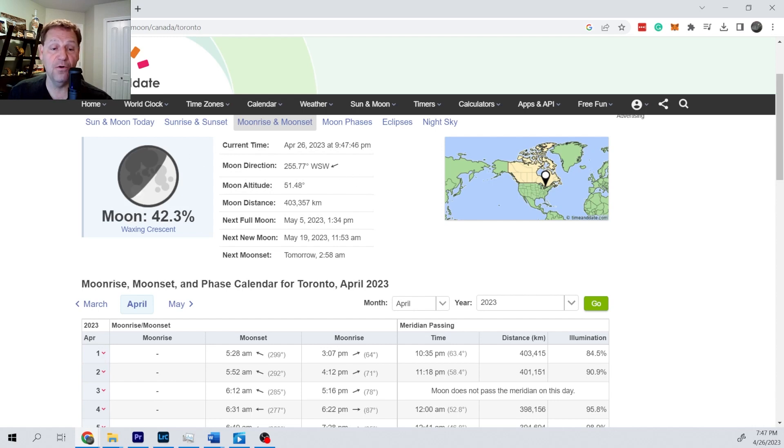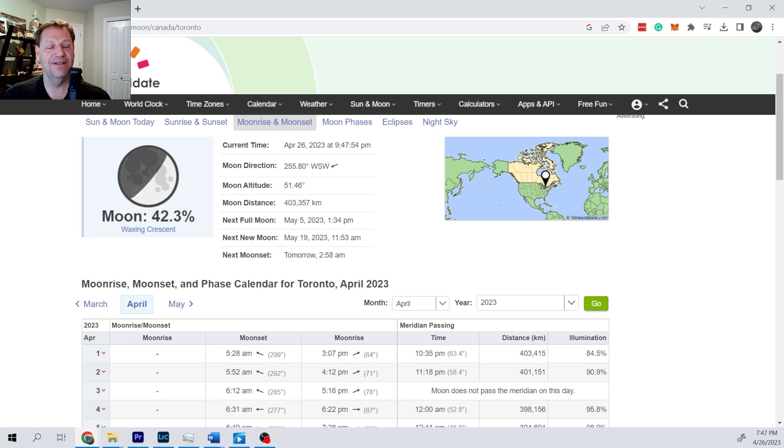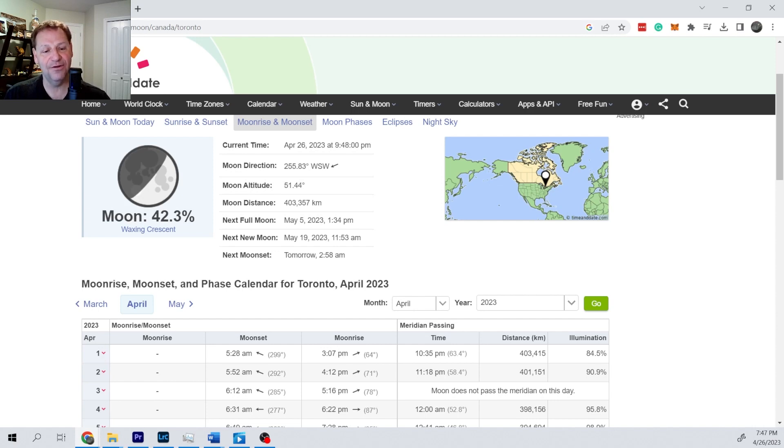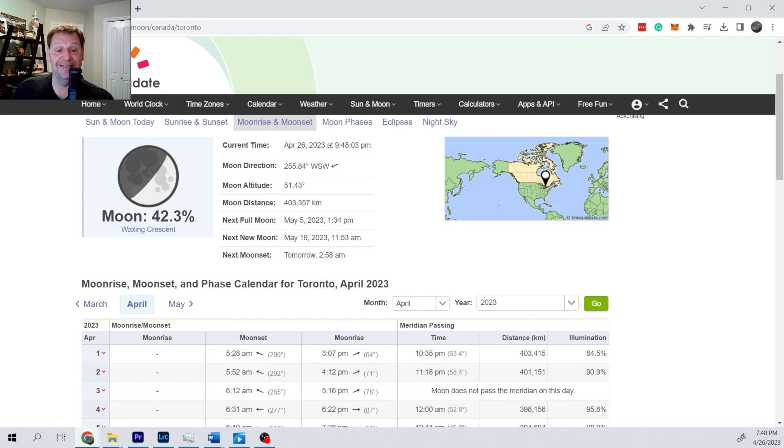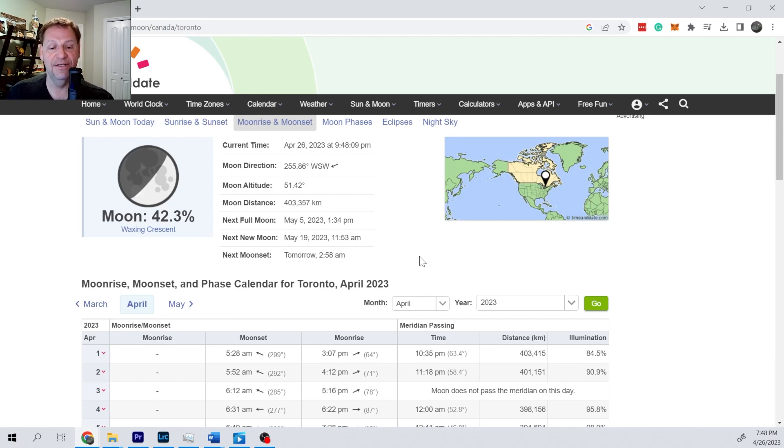Right now it's about a quarter moon, which is misleading because you can see half of the moon approximately. It's a quarter of the way around the full cycle from new to quarter to half to full to third quarter to new moon again. That's just the way it's named. It's a quarter of the way through the cycle and you can see half of it.